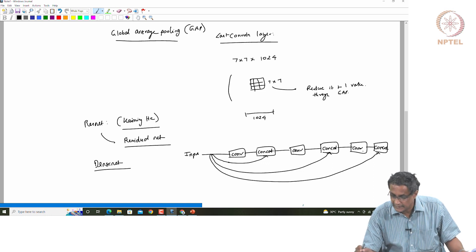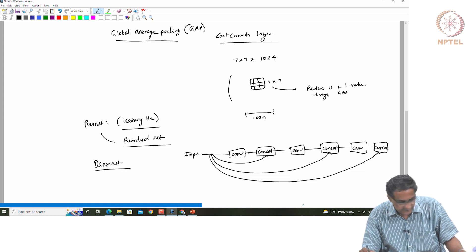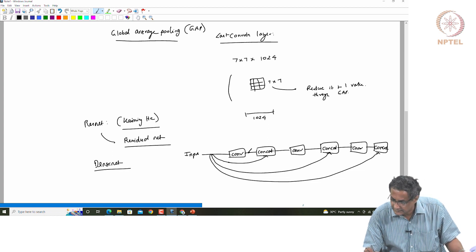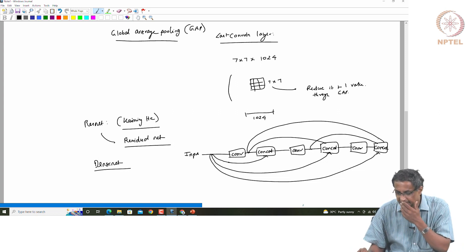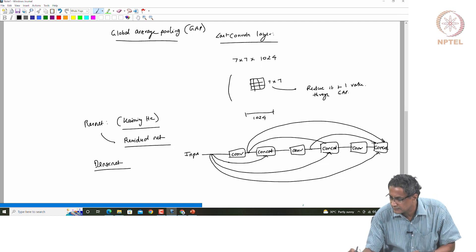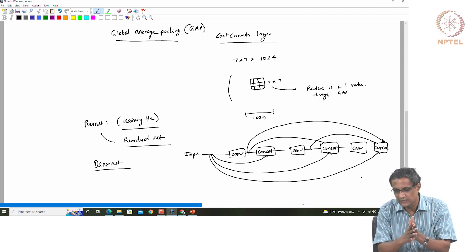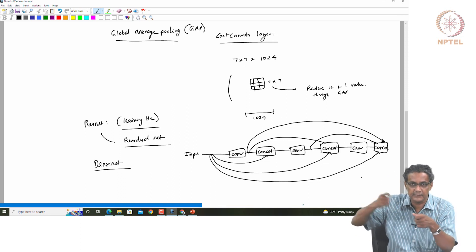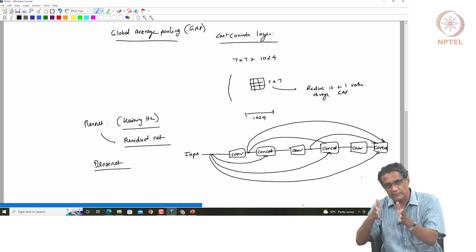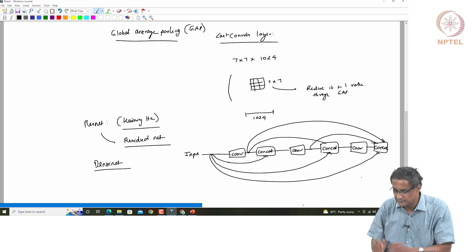In a DenseNet, the input actually concatenates with every other output. The output from after the first layer will concatenate with the next conv block, and also with the one after that. Similarly, every layer has a skip connection to every subsequent output block — all the way till the end. But notice: it is not an addition, it is a concatenation. It is called Dense because it is going all over the place — skip connections from every layer to every other output block.